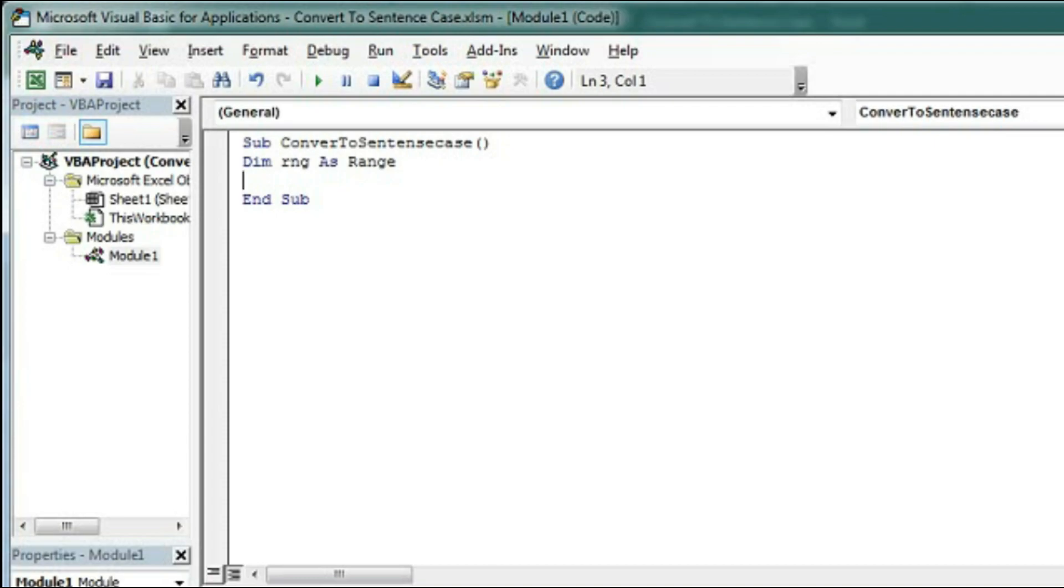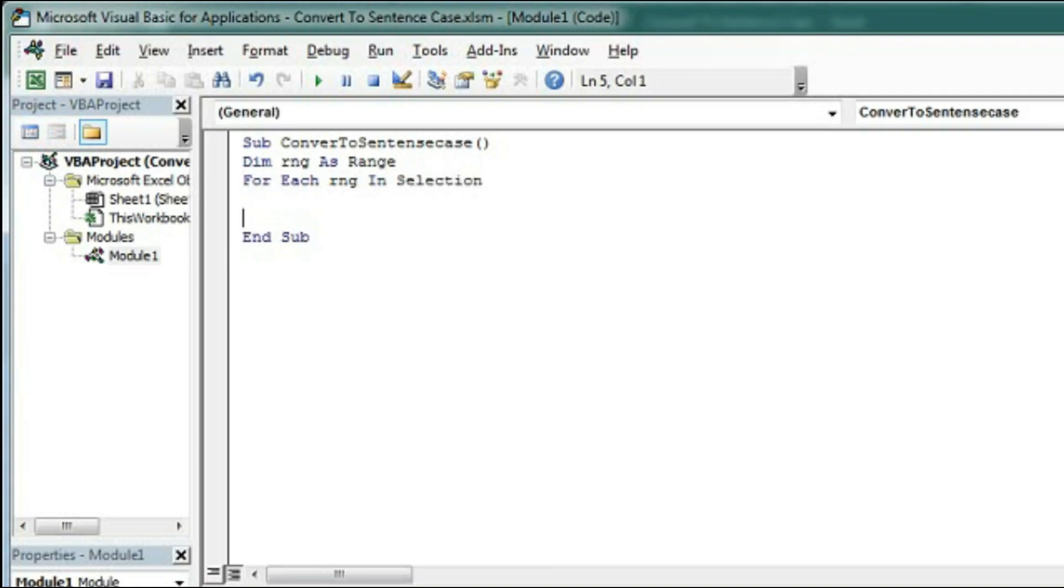So type here For Each rng In Selection, and then Next rng. Within this loop we will check whether the cell contains formula or any text.